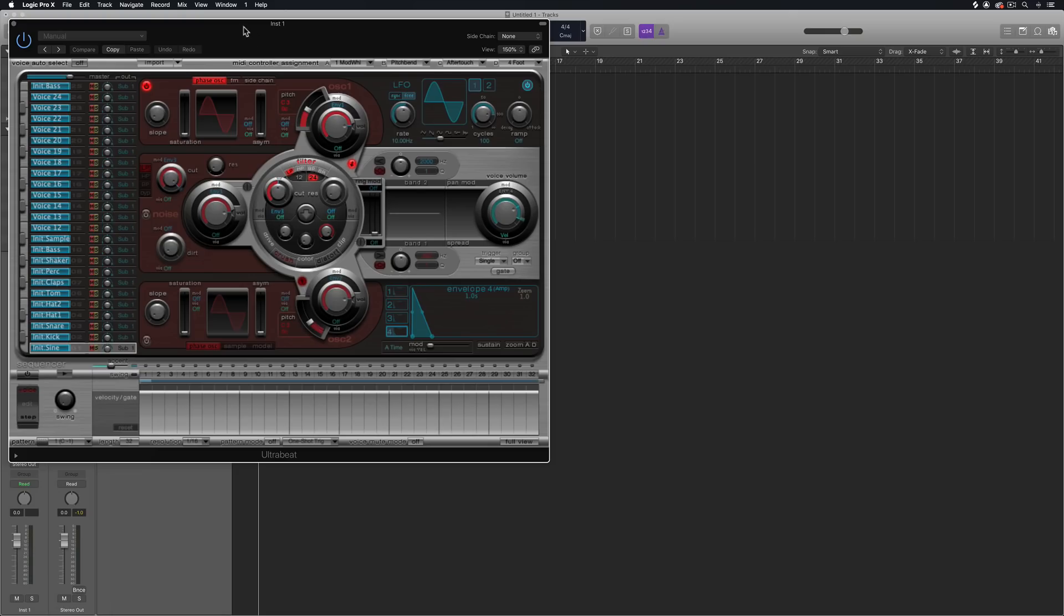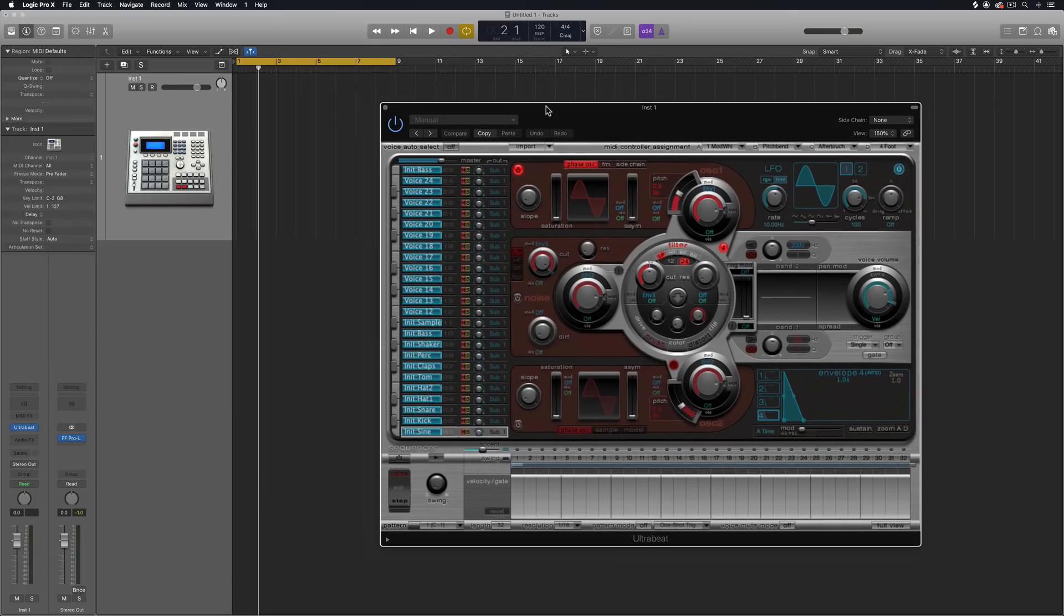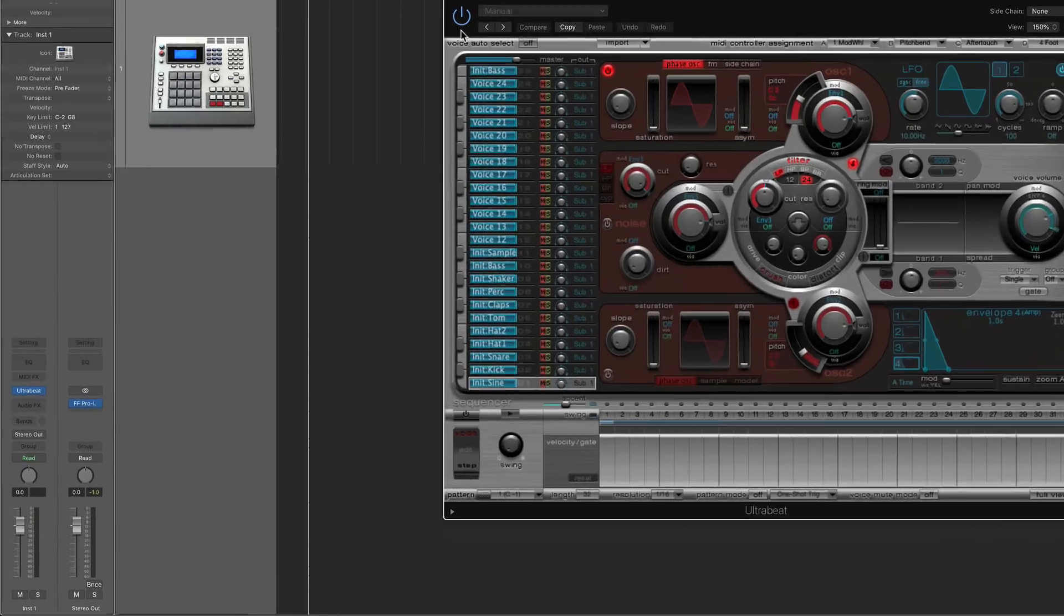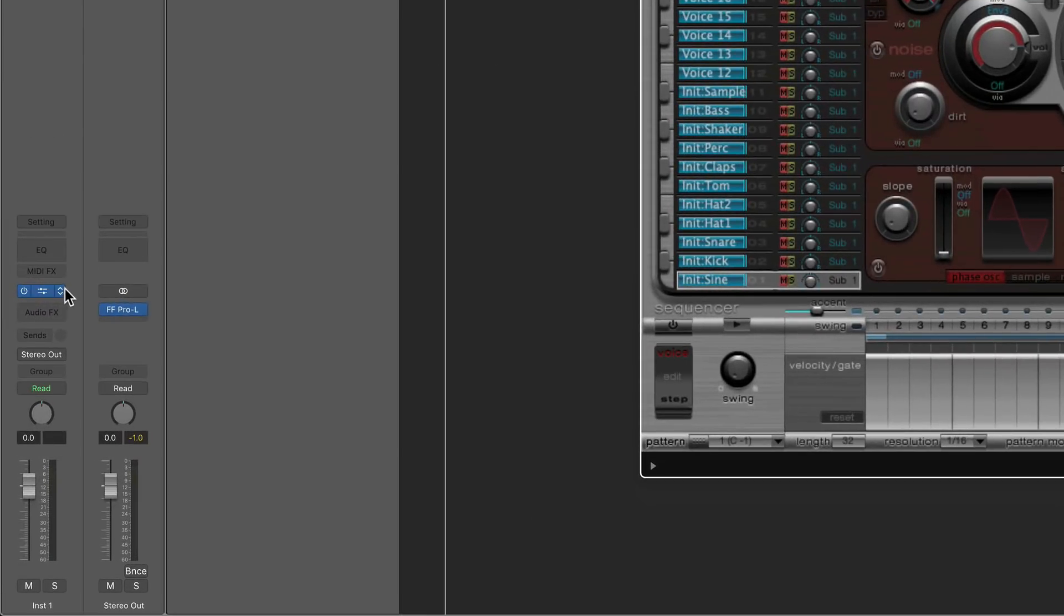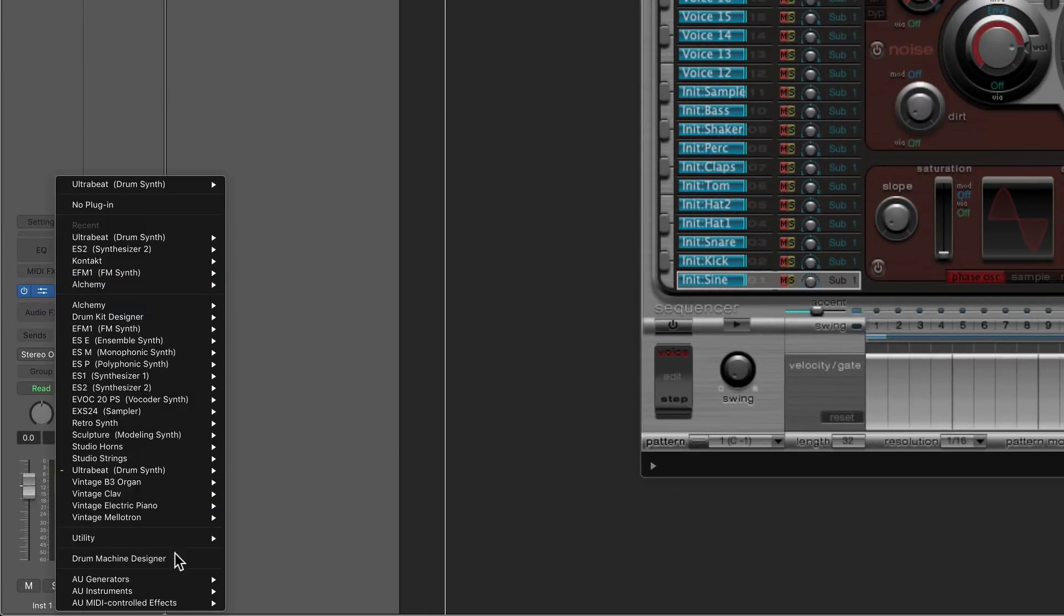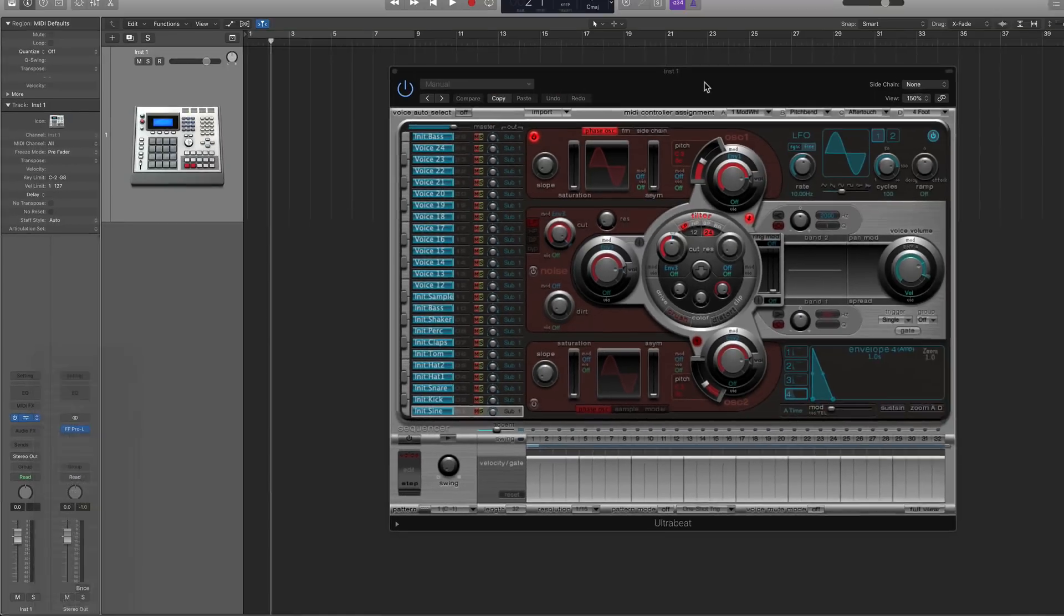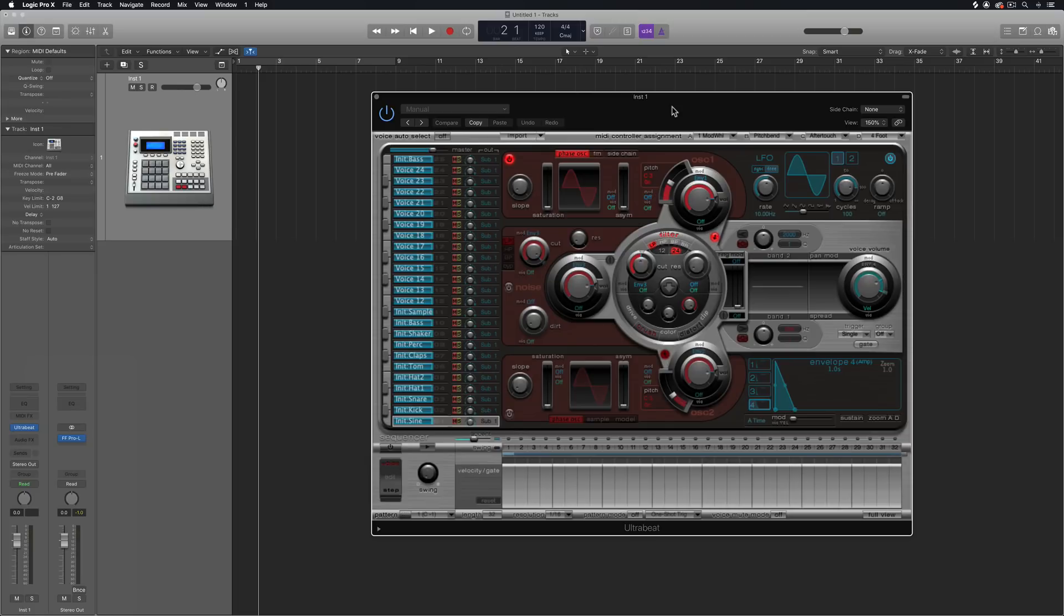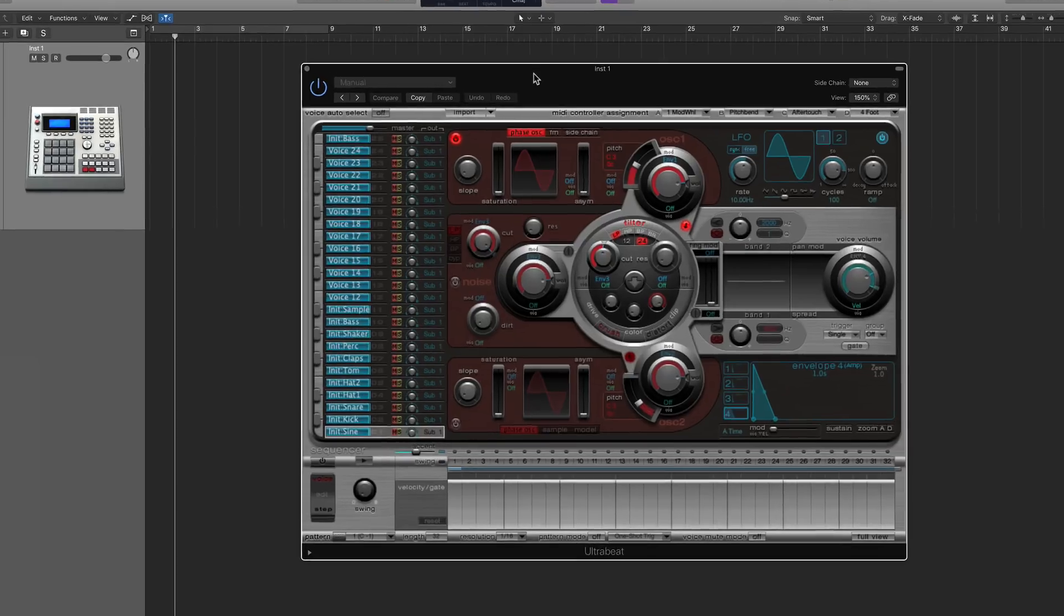Now, UltraBeat catches a lot of bad flack, and I really don't think it should. It's a really old instrument, it's been around forever, but it's still very viable. A lot of people will probably ask why not use the drum machine designer instead, and the reason why is the drum machine designer is essentially UltraBeat in disguise, whether you realize it or not. They just put a new face on UltraBeat, and what actually powers drum machine designer is UltraBeat. So I rarely find myself using drum machine designer.